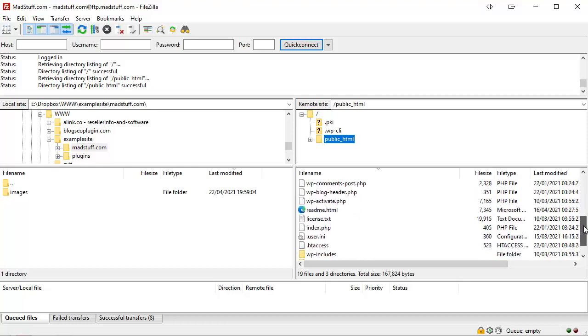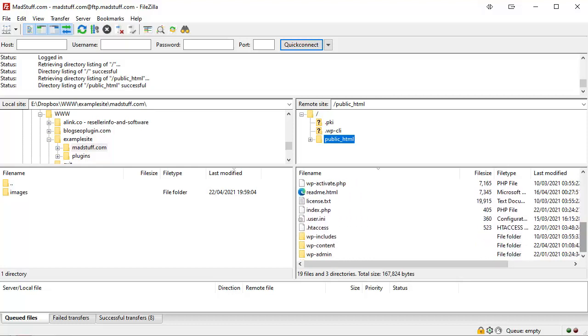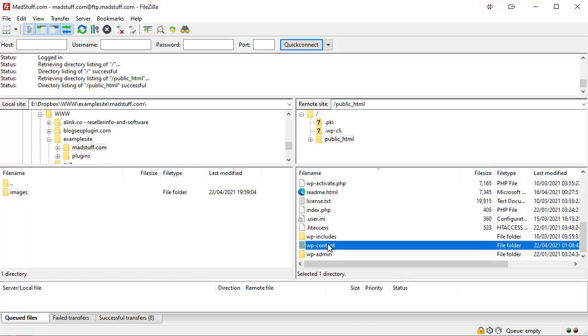You can see the files that constitute WordPress itself - WP signup, settings, mail, login, etc. If I scroll on down, you'll see there are three main folders that WordPress uses. The one that we're interested in is WP content.